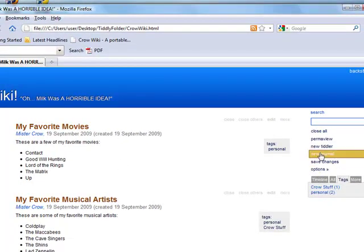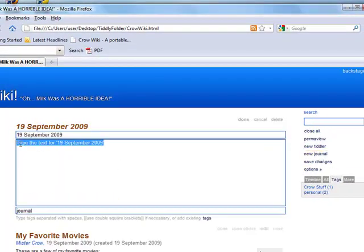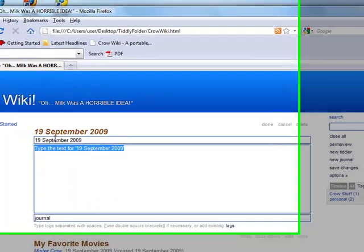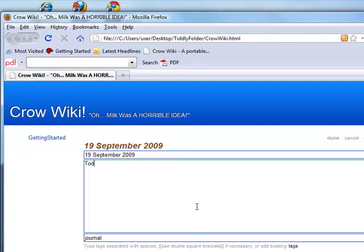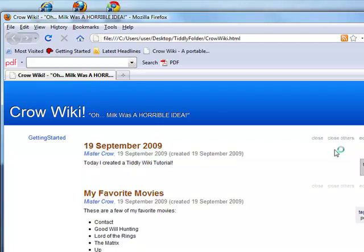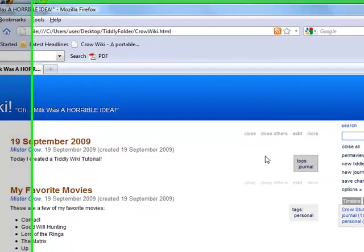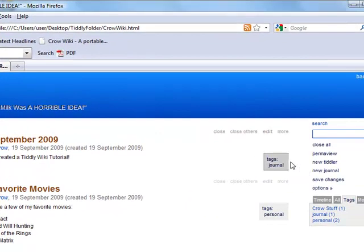New Journal is basically just the same thing as an entry, except it just puts the date in there for you. So, today, I created a TiddlyWiki Tutorial. Click on Done. And here we are. We're finished.